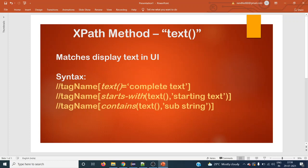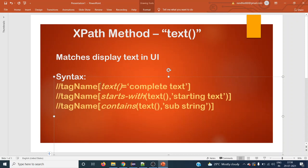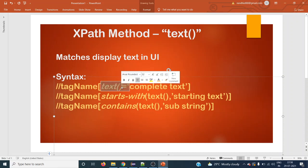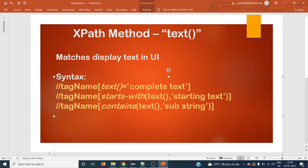The first syntax is: use double forward slash and tag name, then within square brackets use the text() method with equals and the full display text — whatever is displayed in the UI, we have to use the same. The next syntax is: we can use the starts-with method with the text() method, where whatever the display text is starting with any number of characters, we can provide that.